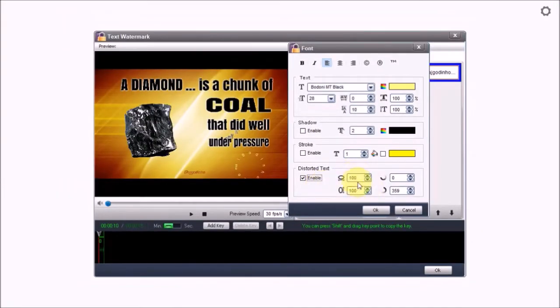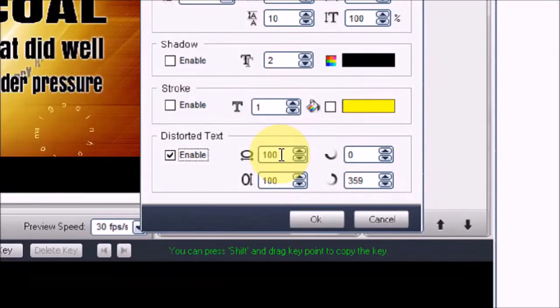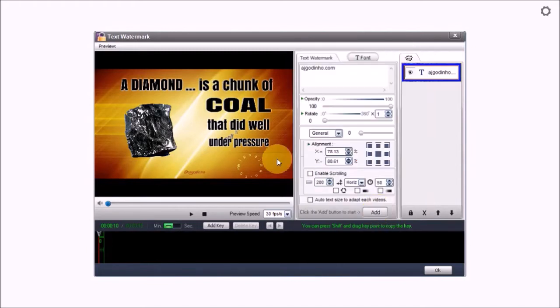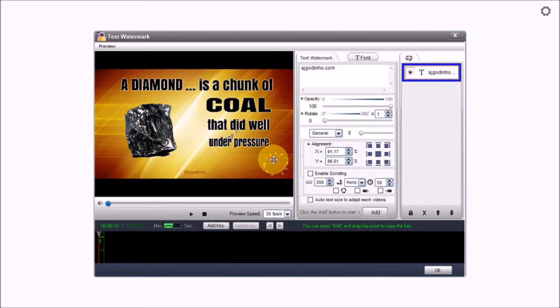I'm also going to change these values here to 285 and click OK. I'll just reposition this circular text by dragging and dropping and place it in the bottom right corner.